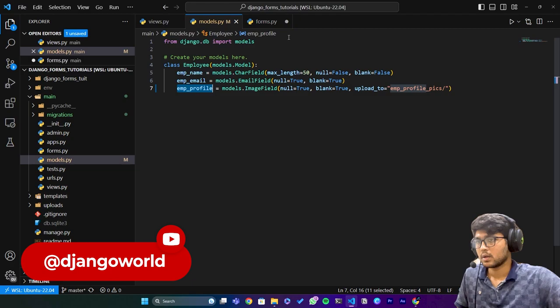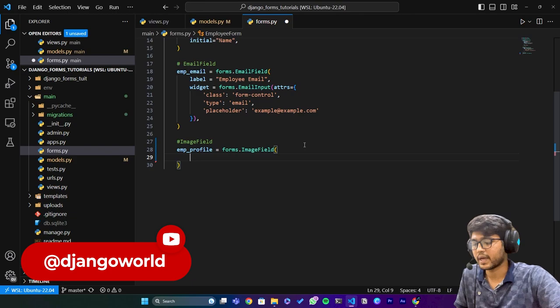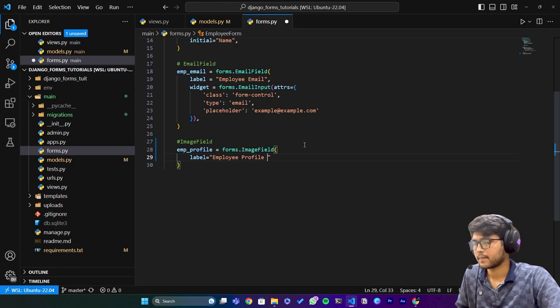Paste that one equals to forms.ImageField. Now in here we can say label and it will be 'Employee Profile Photo'. Then we have widgets.